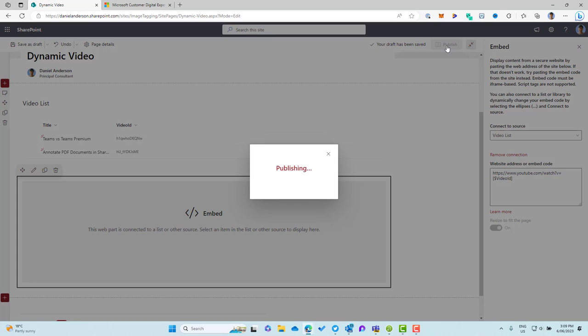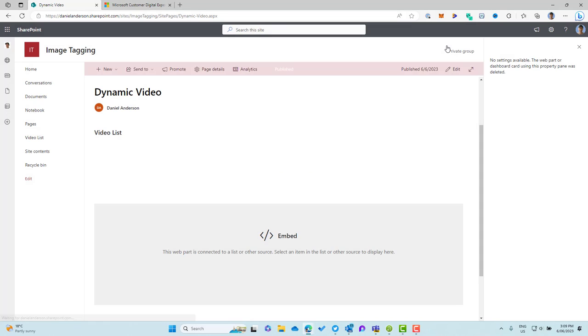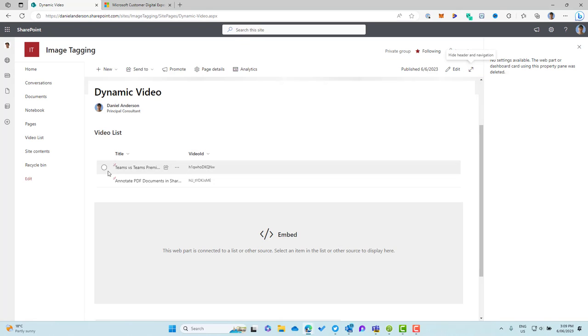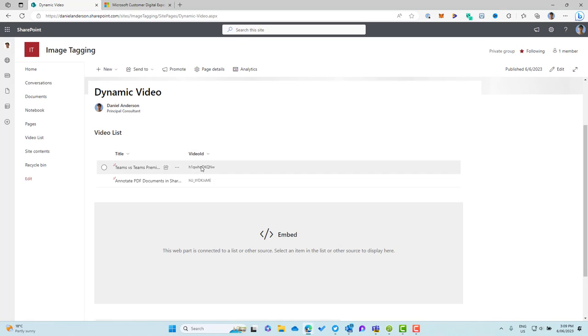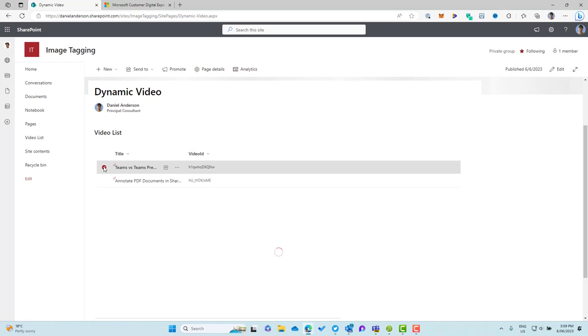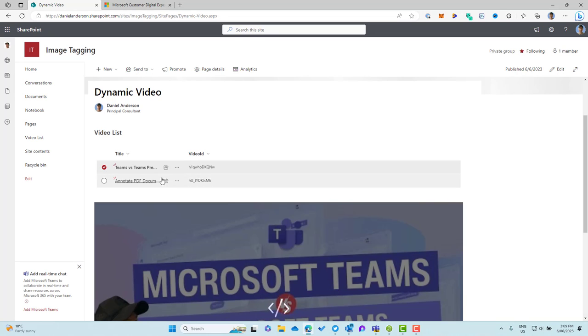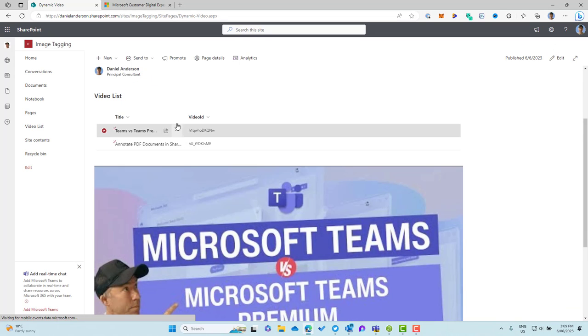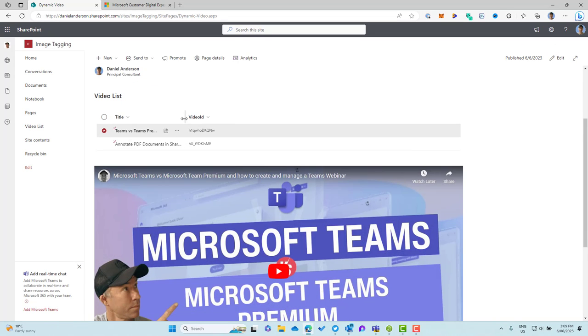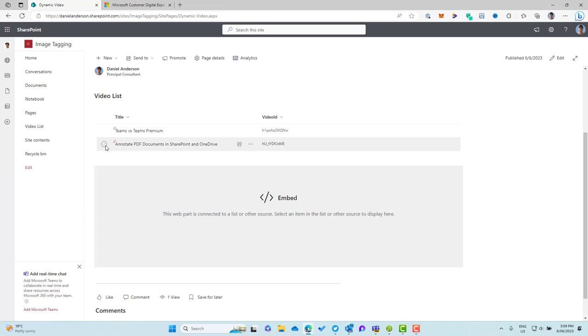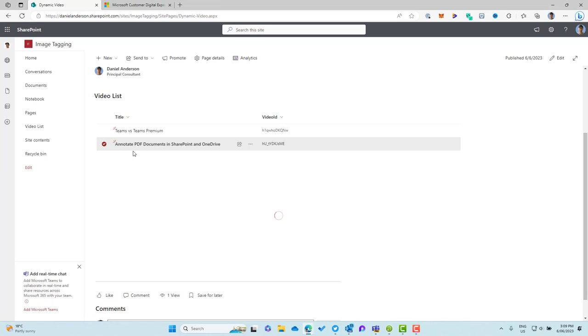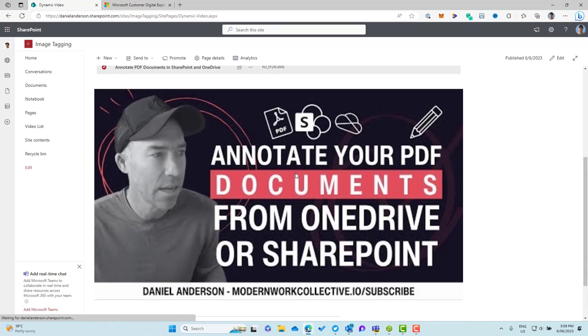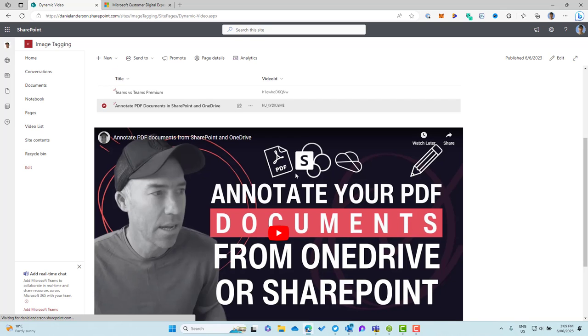So we'll publish this off now. And then what should happen is when I select an item in our list, it's going to pass in this video ID and then it'll render that video. So you can see there, Teams versus Teams Premium. We've got the rendered video inside the web part. And when I select the second one, it's going to then dynamically change the ID out. And we've now got the second video there.